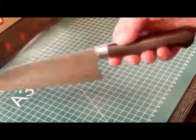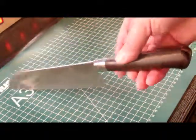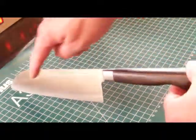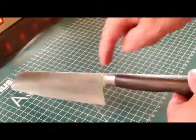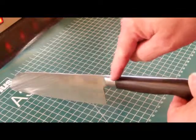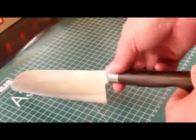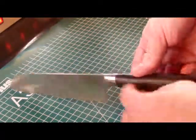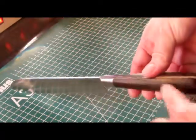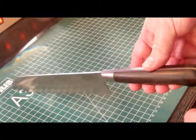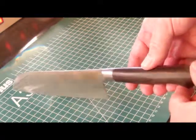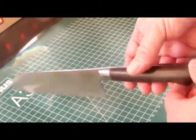So this one is one piece - the blade, the part here, and the full tang to the end.